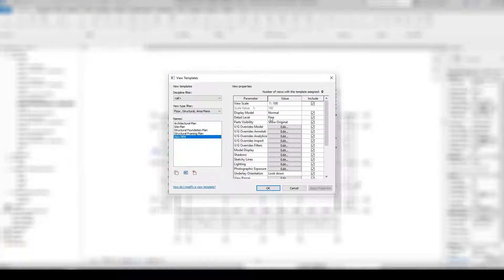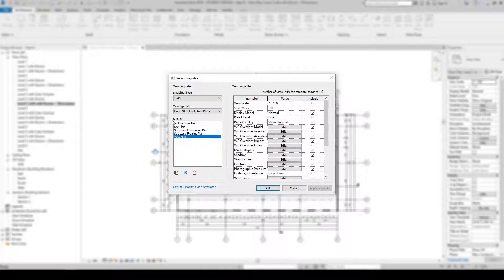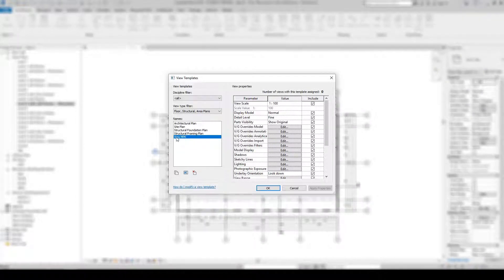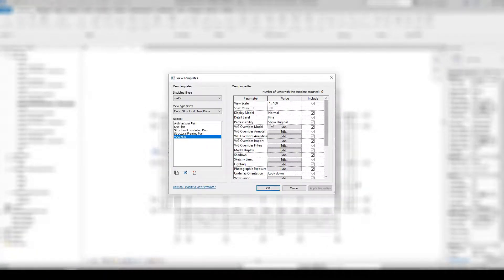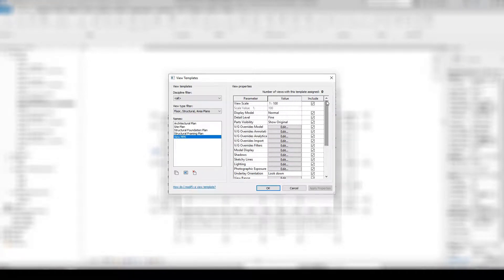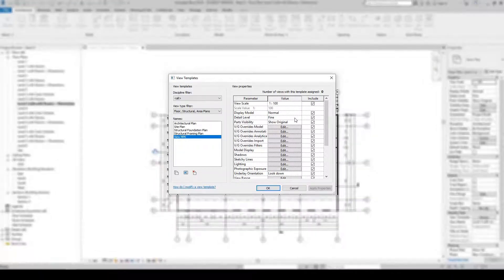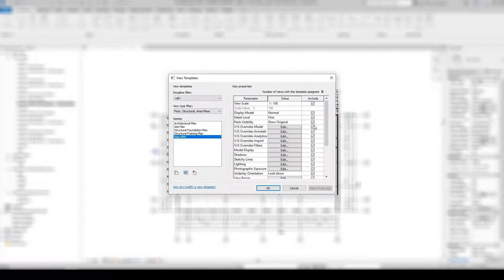A new window will open called View Templates. There are two things to notice: under Names we currently have our new view template 'view mpk', and on the right side of the window we have the view properties. These properties are a sub-view of Visibility Graphics, which I will talk about in a later video.